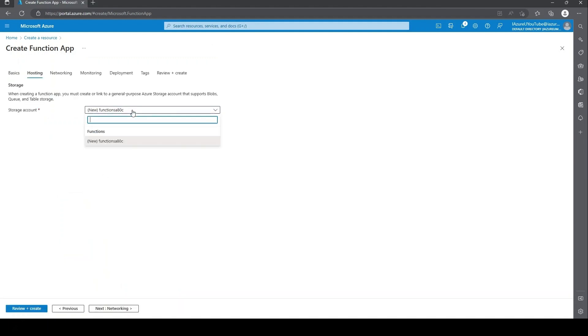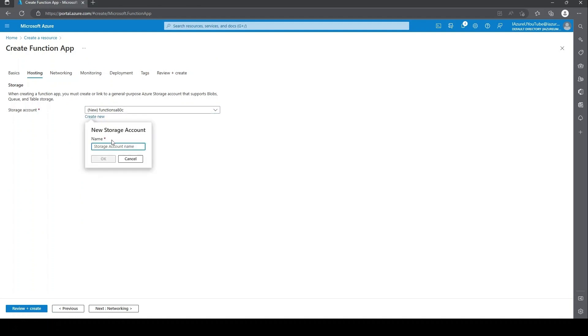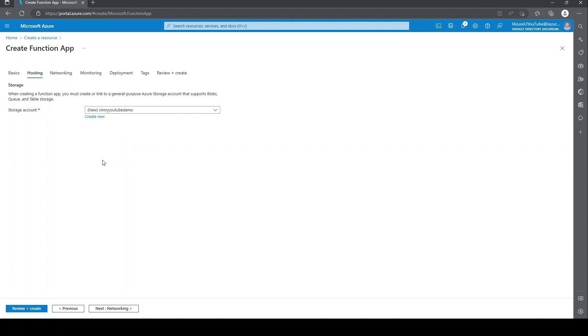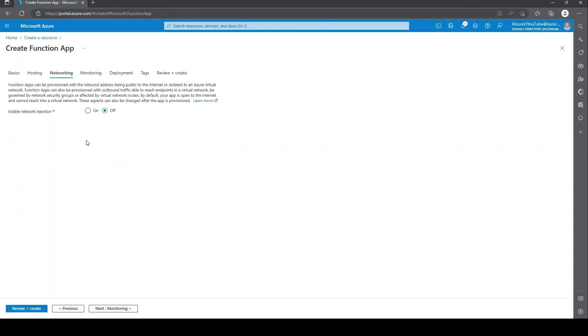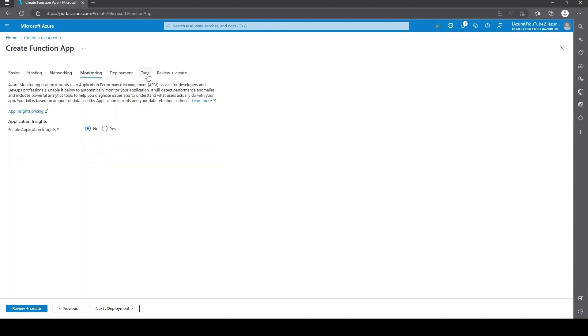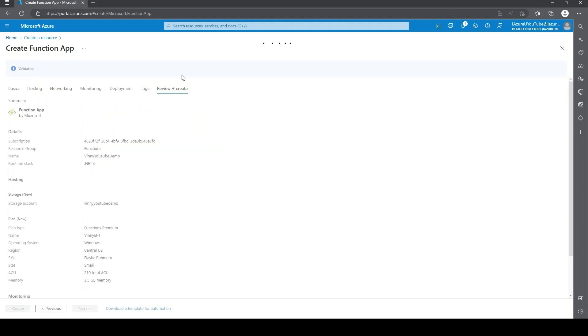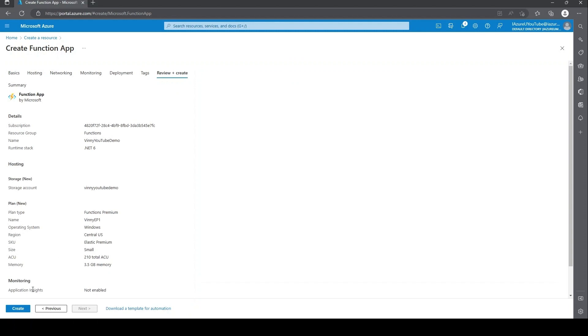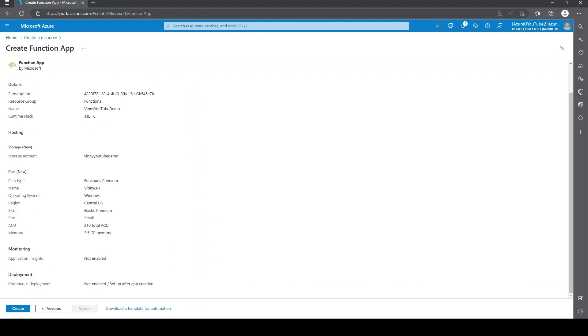Next, under hosting, if you already have a storage account, you can go ahead and create a new one. That's up to you. Under networking, we're just going to leave this off for now as we'll come back to that a little bit later. Then on monitoring, if you'd like to enable application insights, I highly recommend it. For this demo, I'm just going to select no. And nothing under deployments or tags, so I'm just going to jump straight to review and create. I'll go ahead, look everything over, and just hit create.